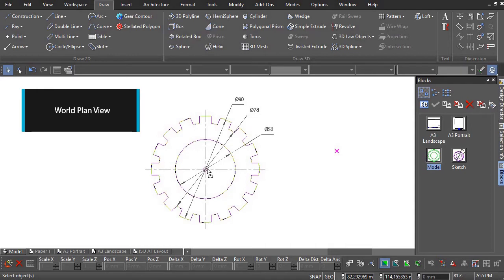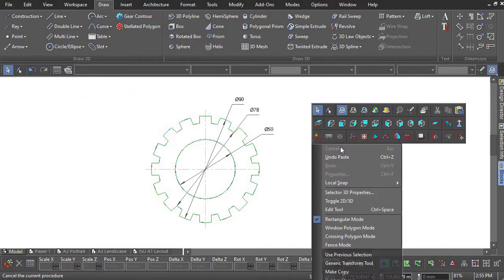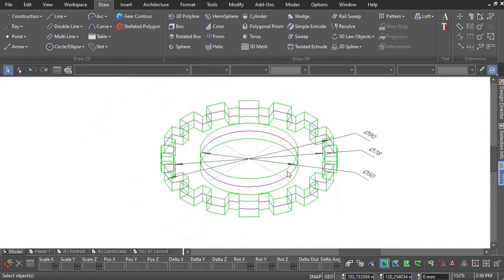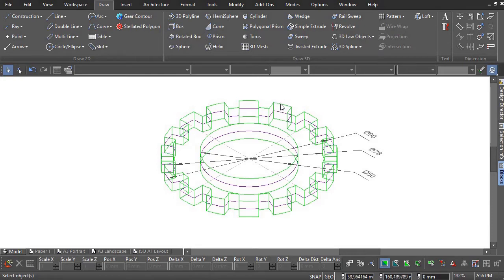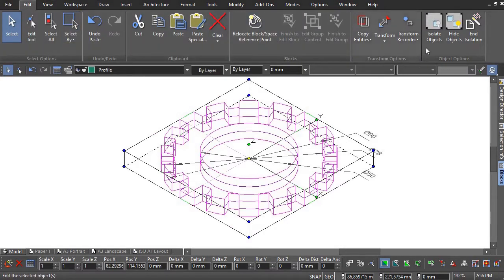The sketch can be viewed from world plan view. The model can be viewed from an isometric viewpoint. Be sure to make use of the isolate or hide tool when viewing the model or the sketch.